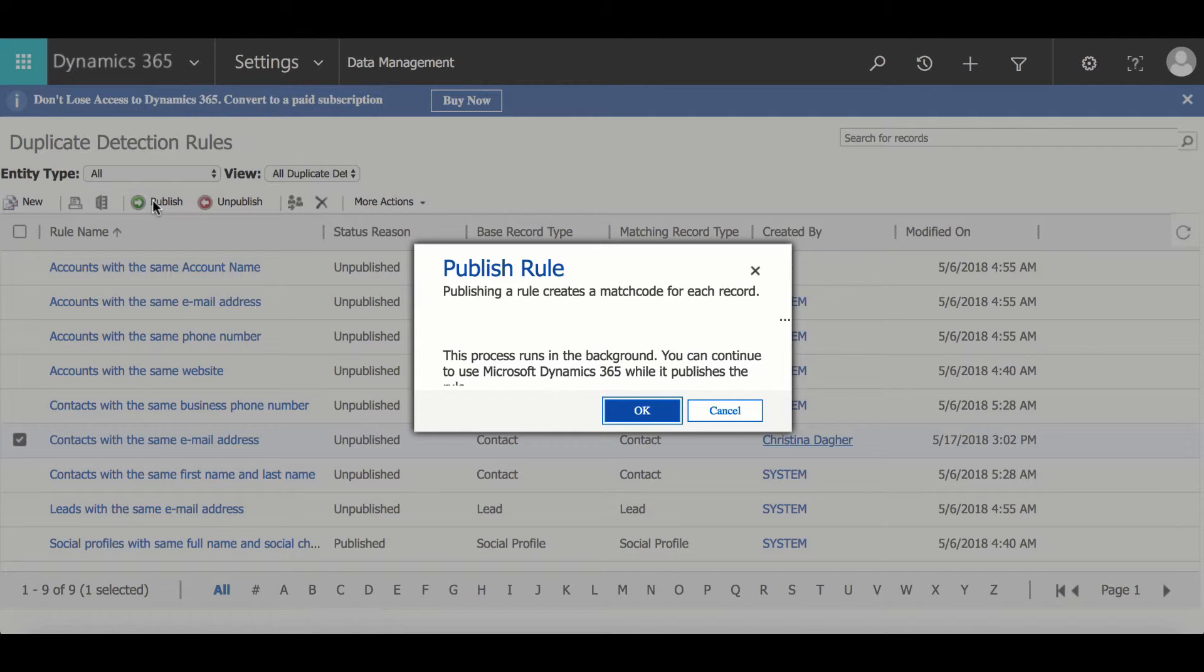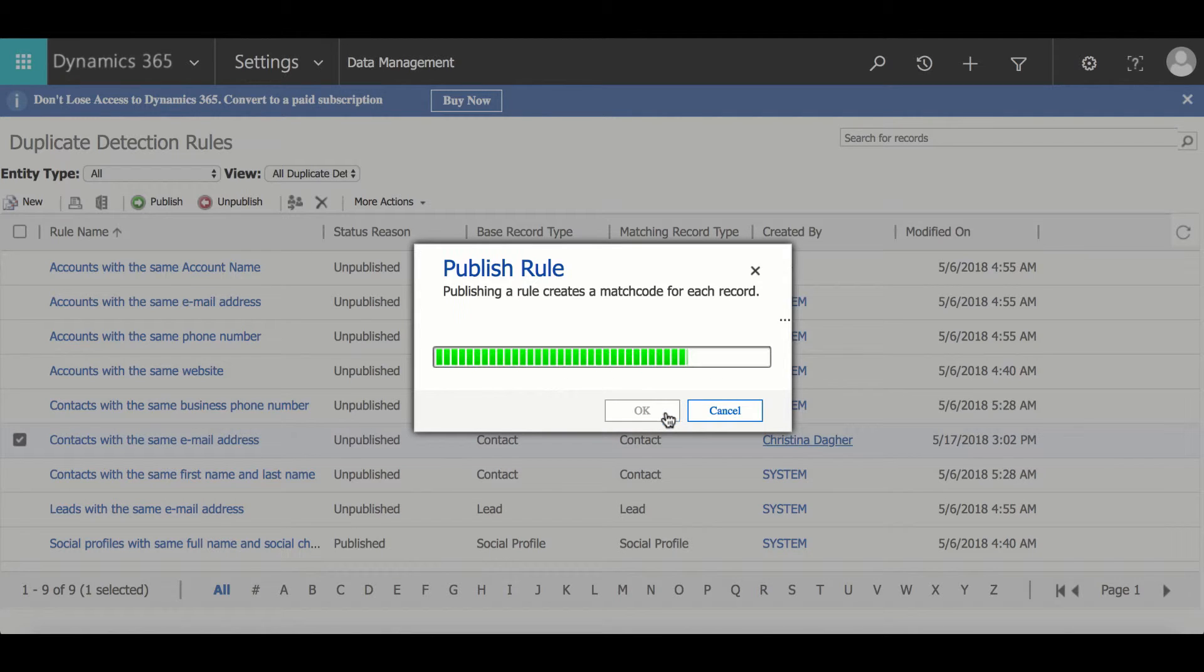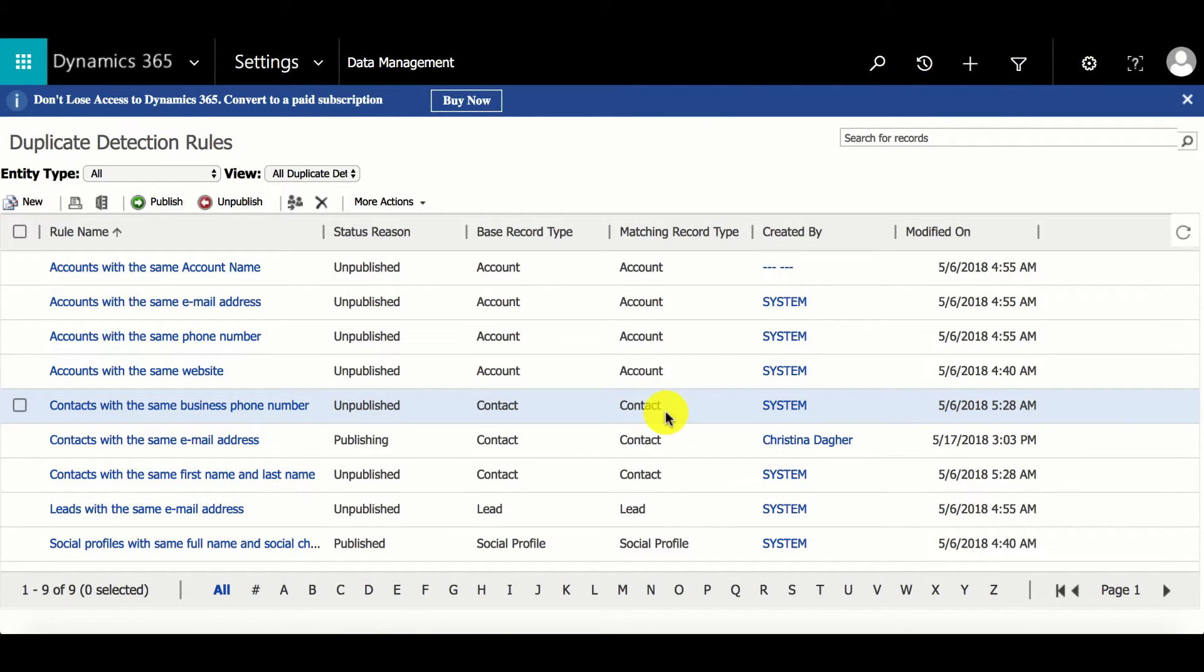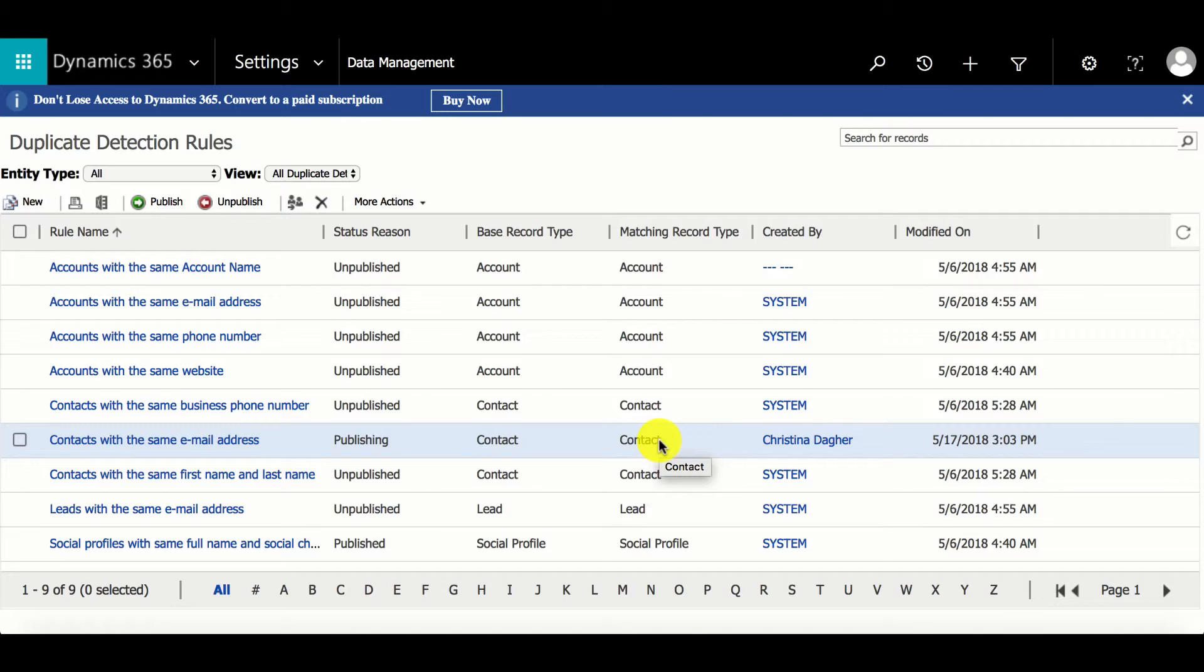Then by clicking OK, the new rule has been created. And that is how to create a duplication rule.